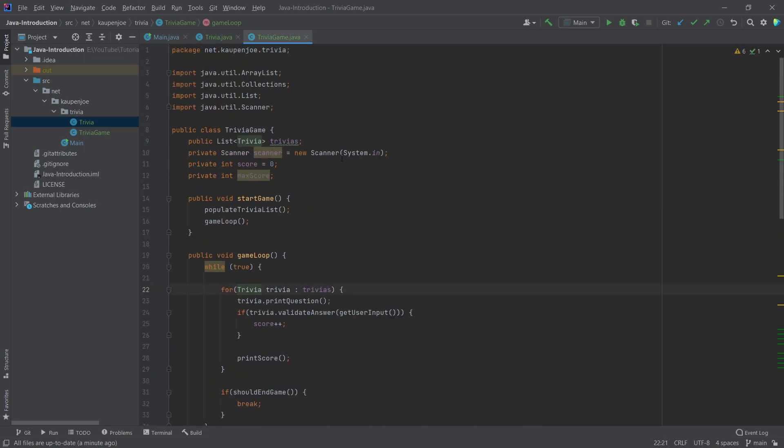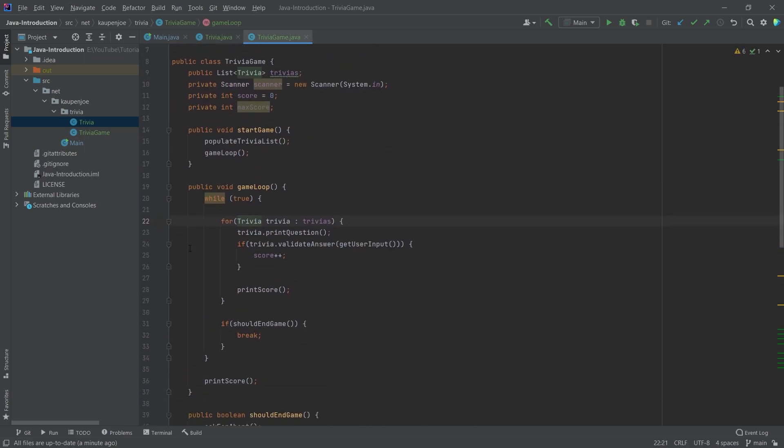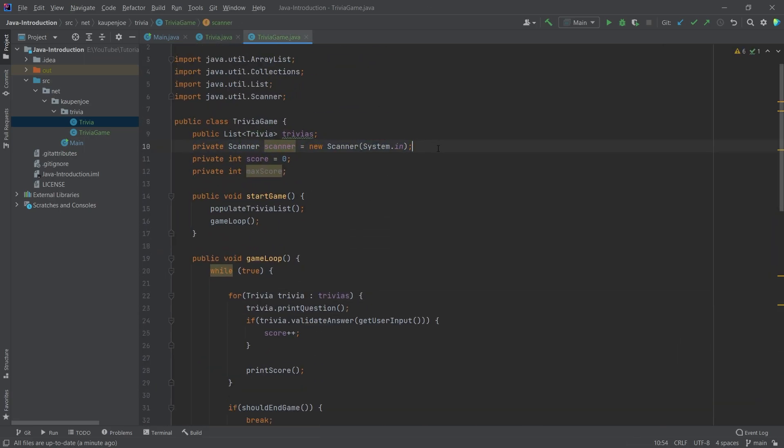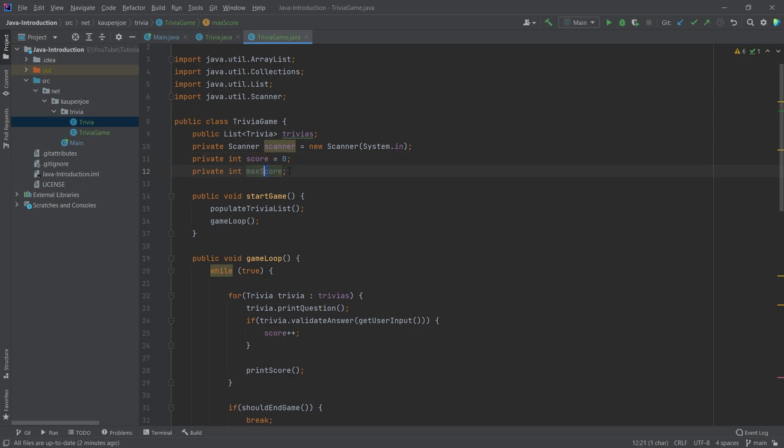In the trivia game we basically have all of the interesting stuff. First of all, we have a scanner here which reads stuff in. We have a score and we have even a max score currently not used, but you could implement that as well. We have a list of trivia. So this is a list of questions and answers. Those are populated at the very start here. So start game populate trivia list.